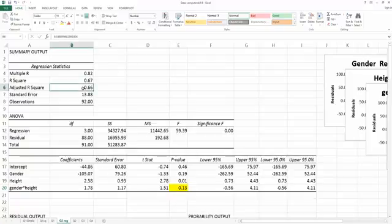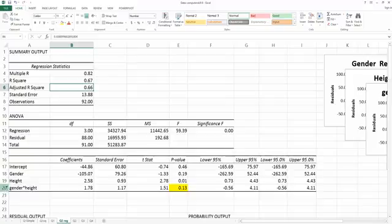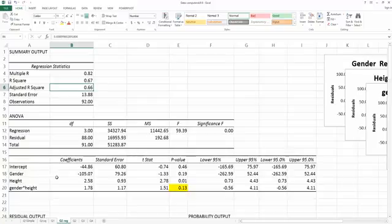So if you check the adjusted r square, you're actually going to find it's not a big change as well. So which means your intuition, that gender and height have interaction, is not working in this case. So you might just run the regression model without the interaction term. But this will be a good practice on why and how to add an interaction term to your regression model.